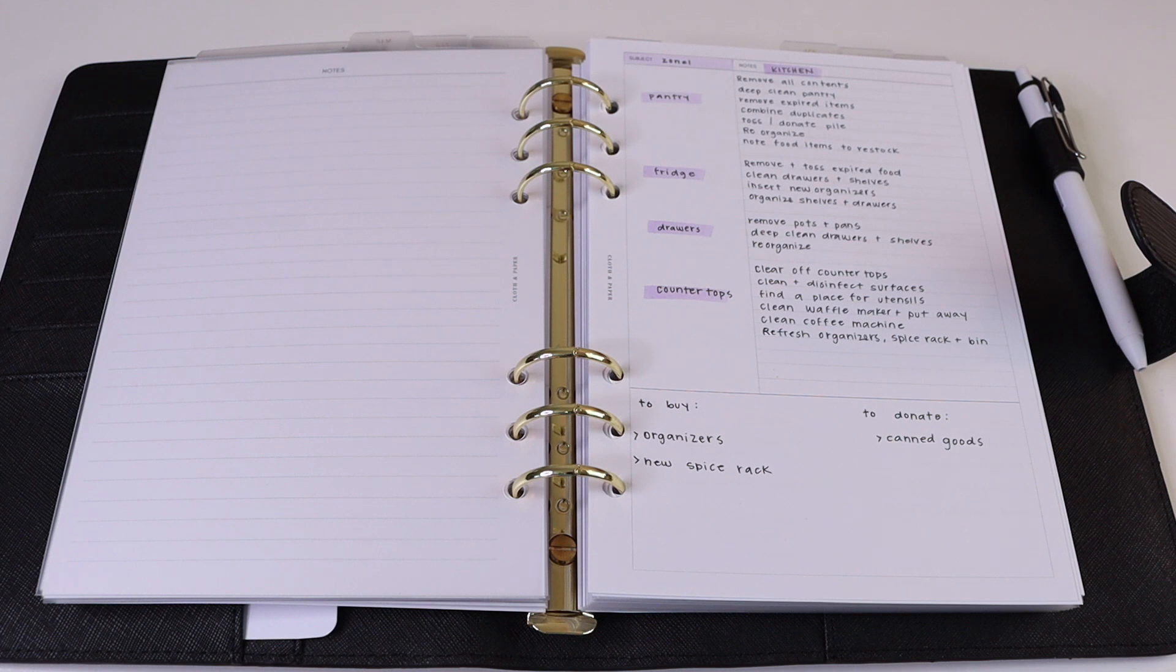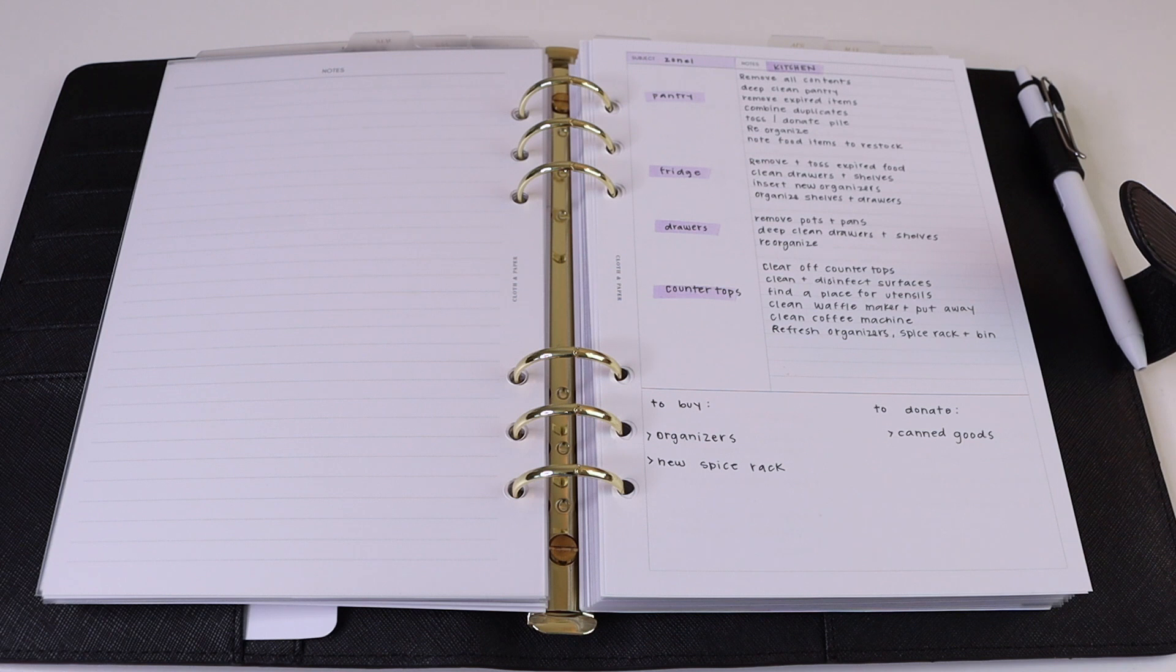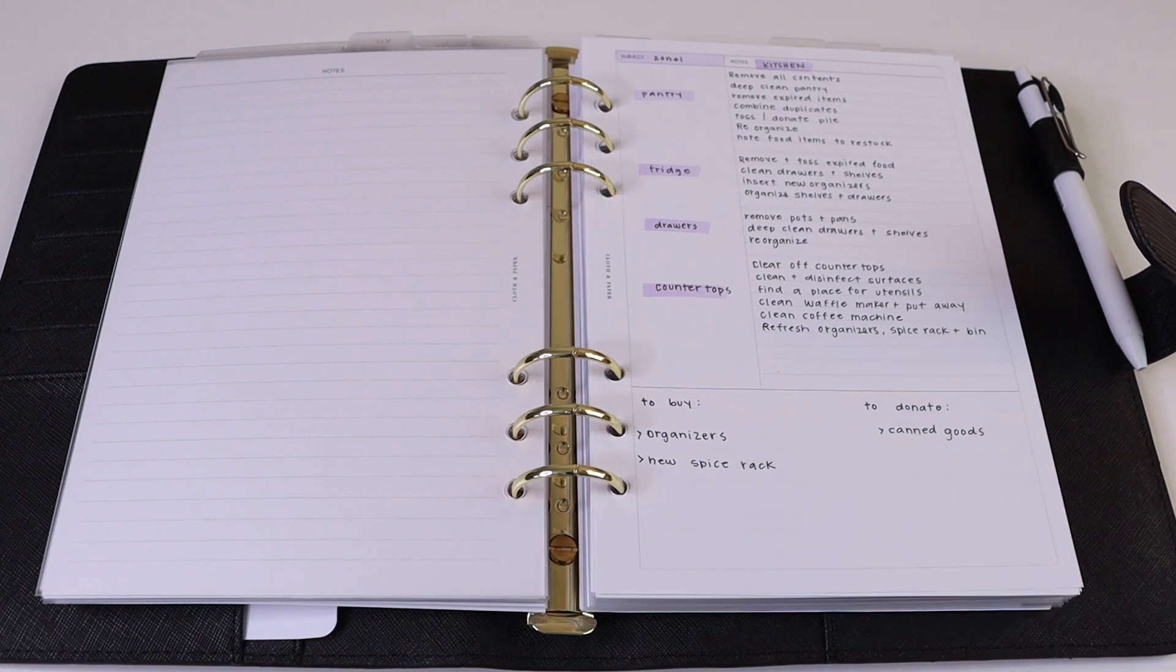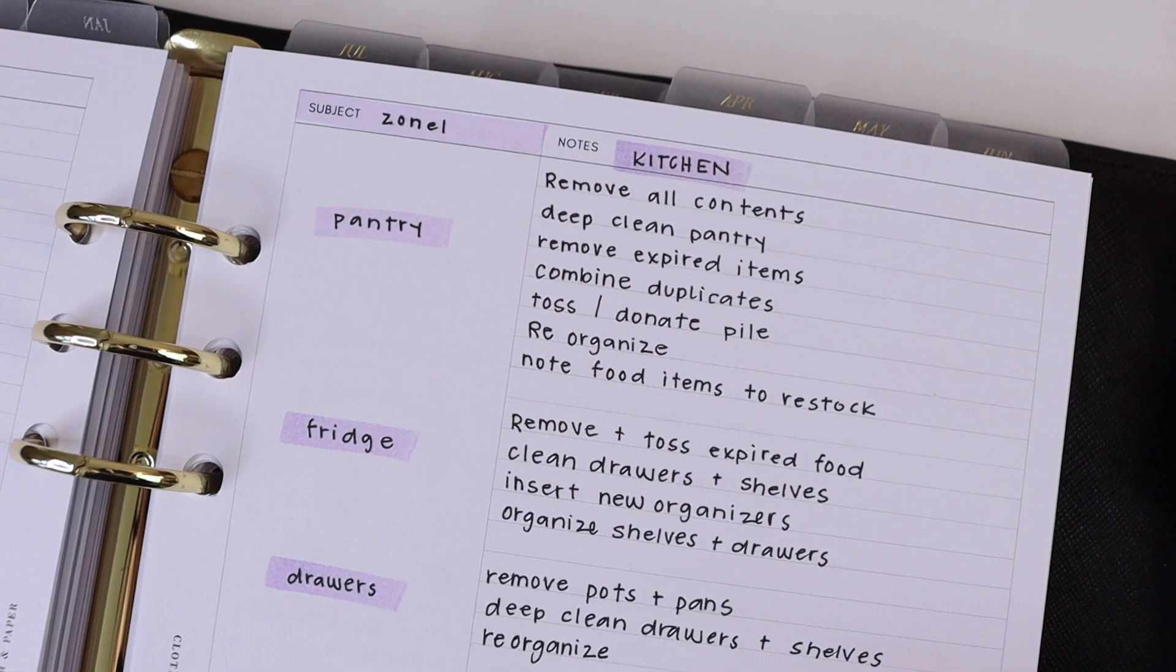Once you've mapped out all of your zones, you can take it a step further and break down each zone into different sections. This will make it a little bit easier to get through each of your zones and it'll give you a plan and an outline to follow.